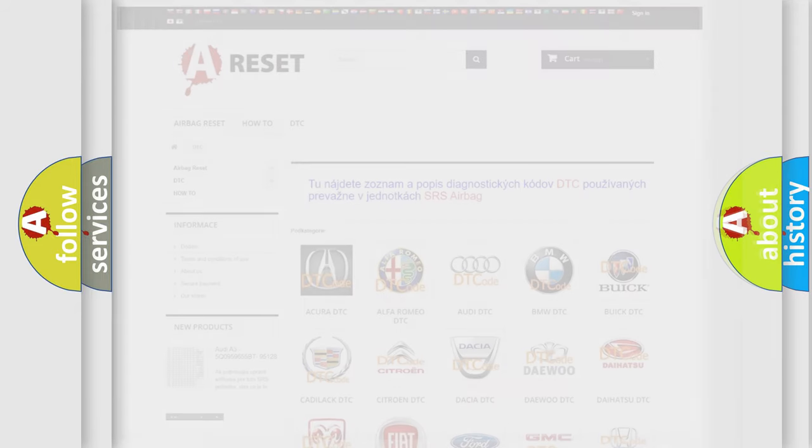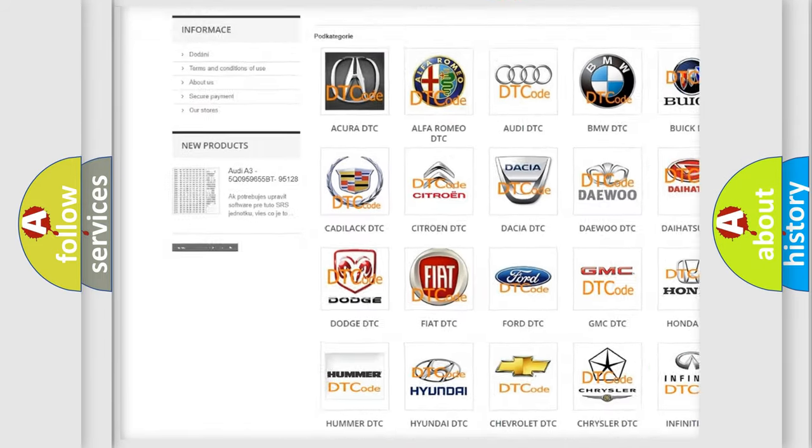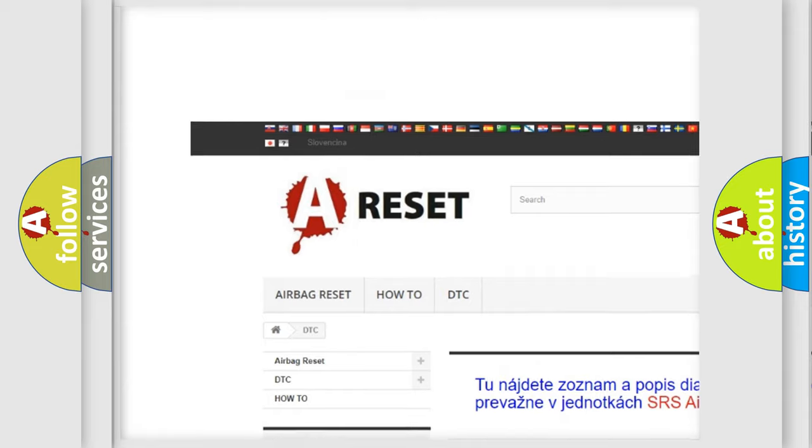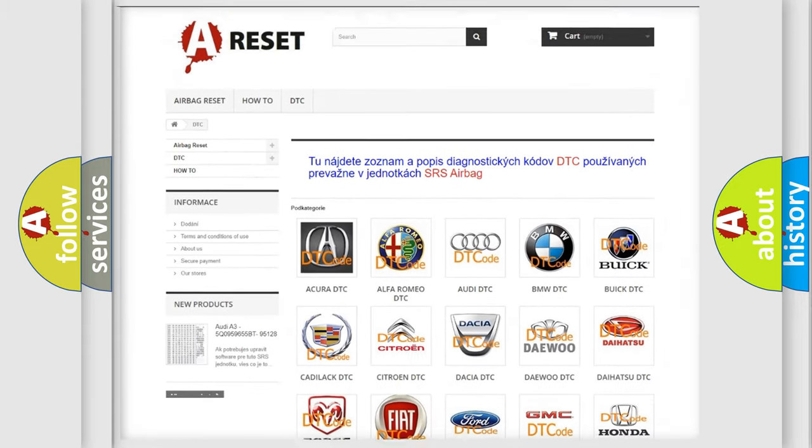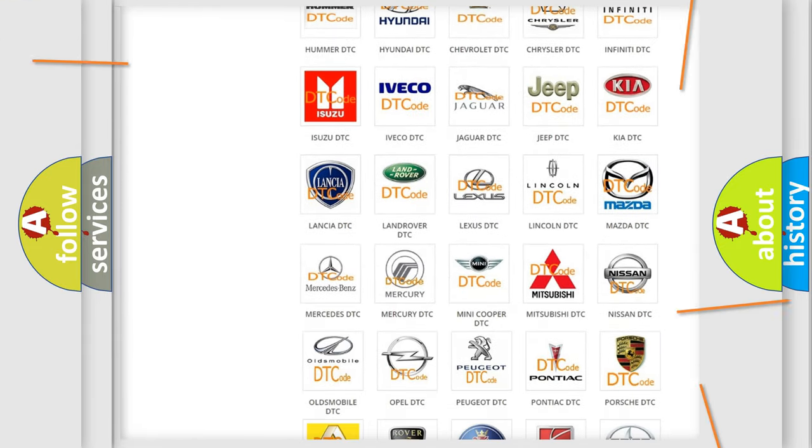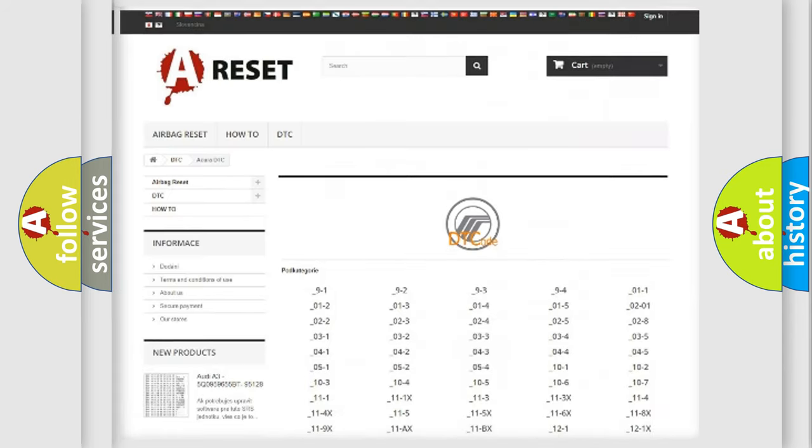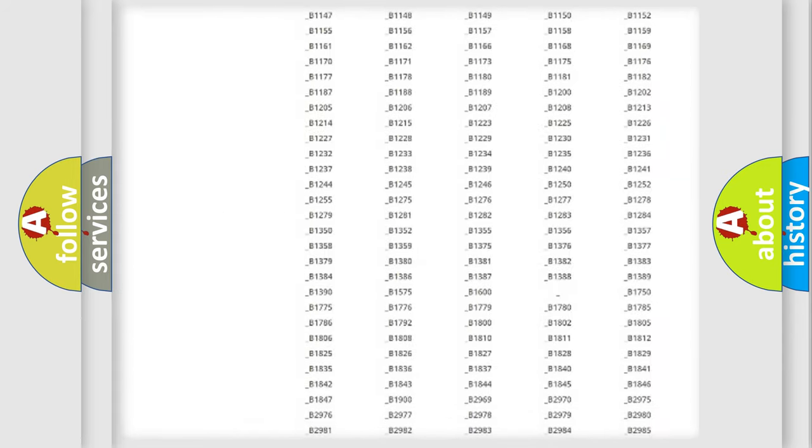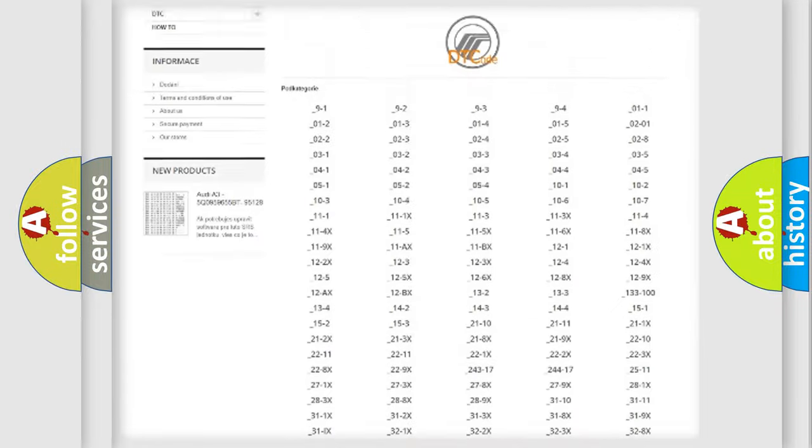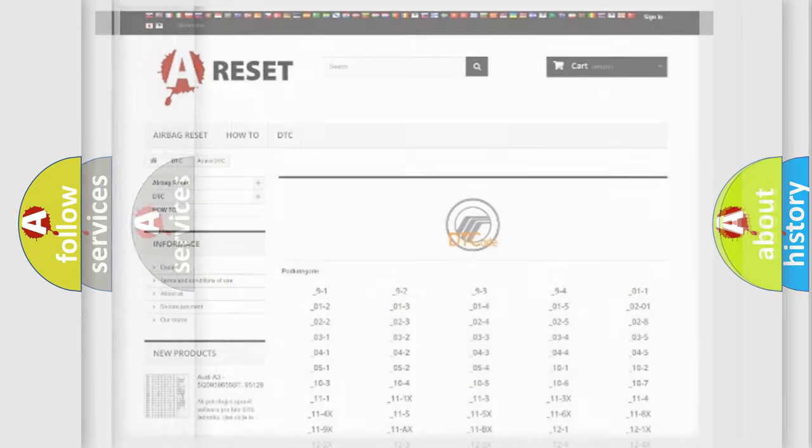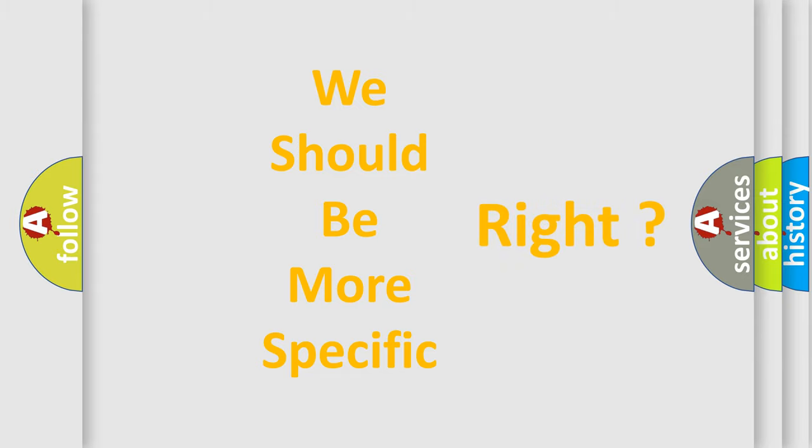Our website airbagreset.sk produces useful videos for you. You do not have to go through the OBD2 protocol anymore to know how to troubleshoot any car breakdown. You will find all the diagnostic codes that can be diagnosed in Mercury vehicles, and many other useful things. The following demonstration will help you look into the world of software for car control units.